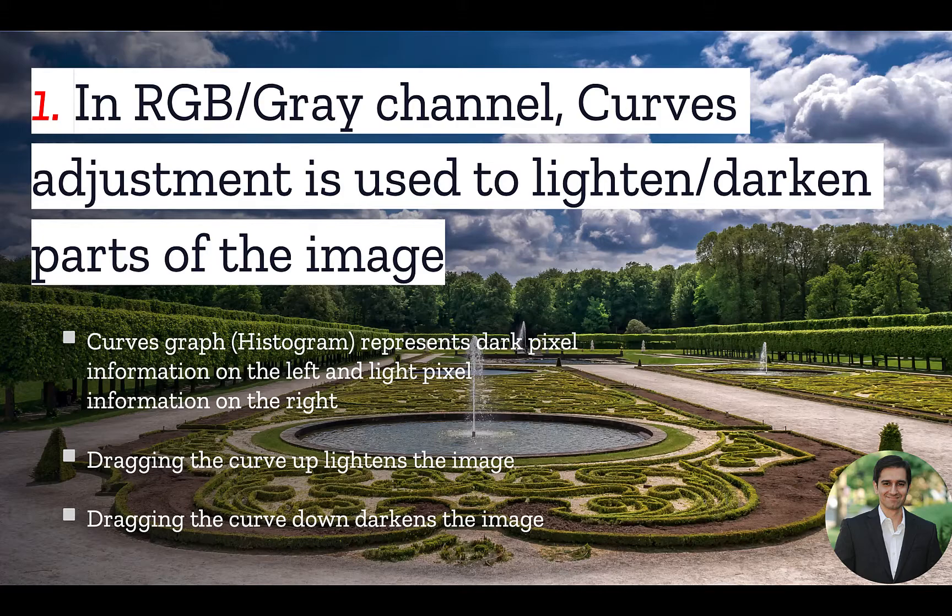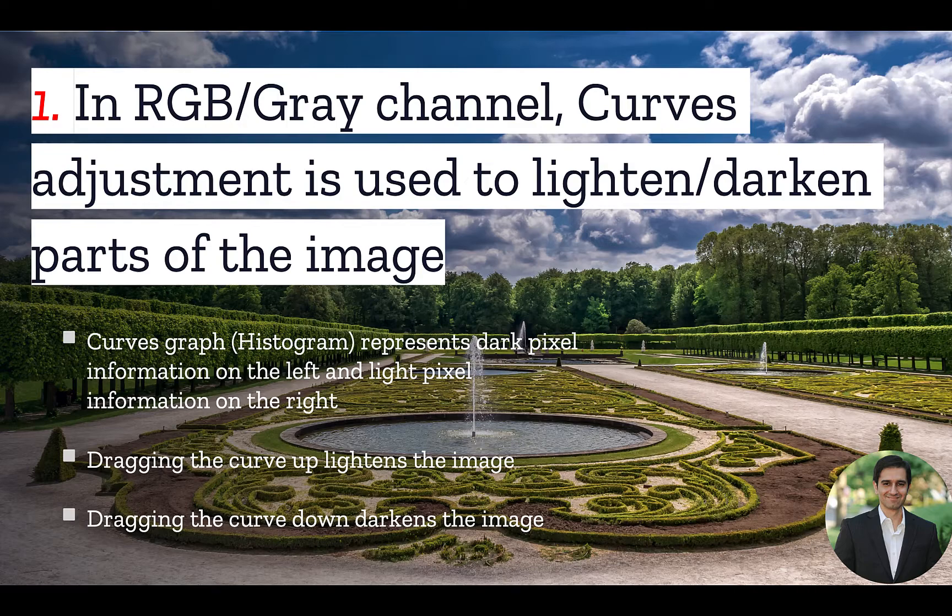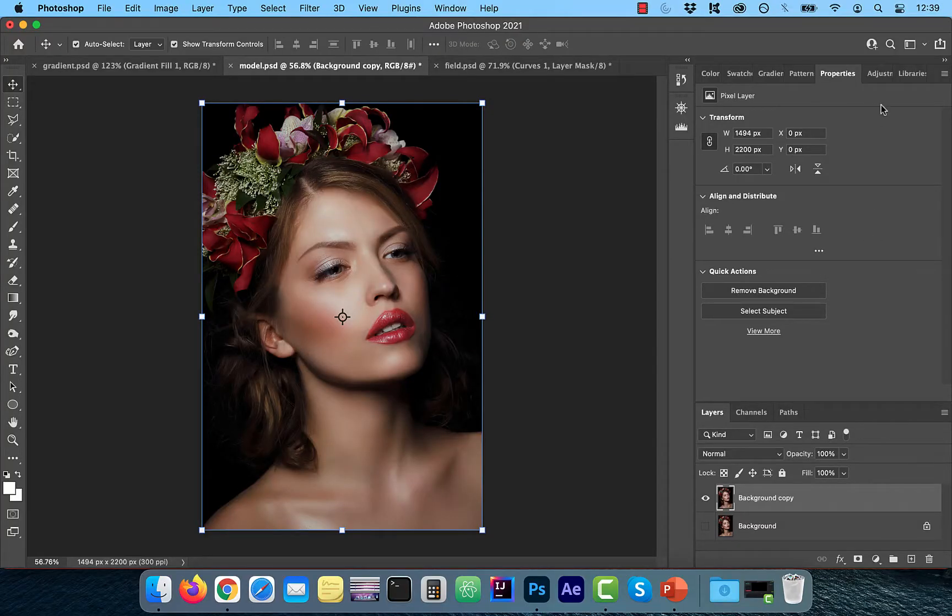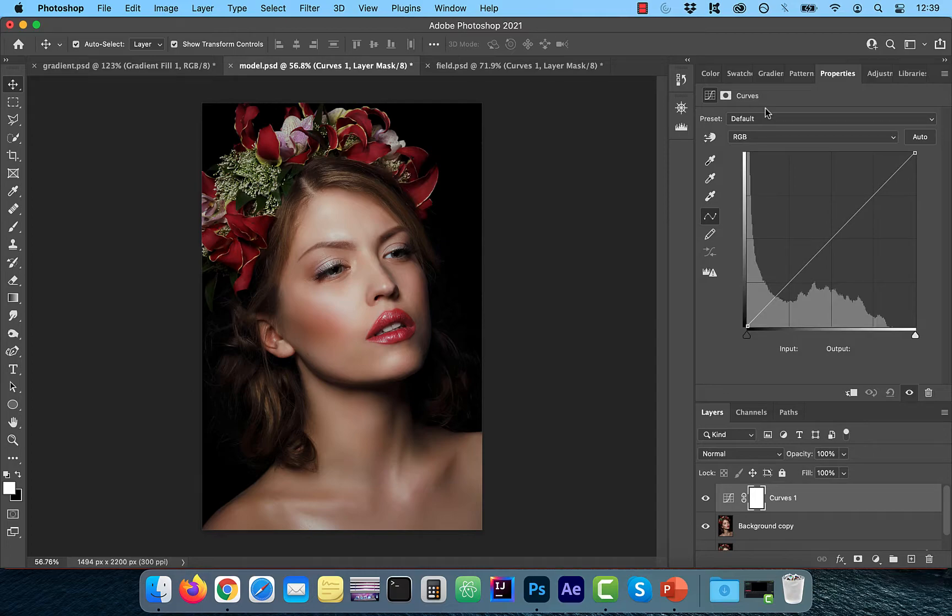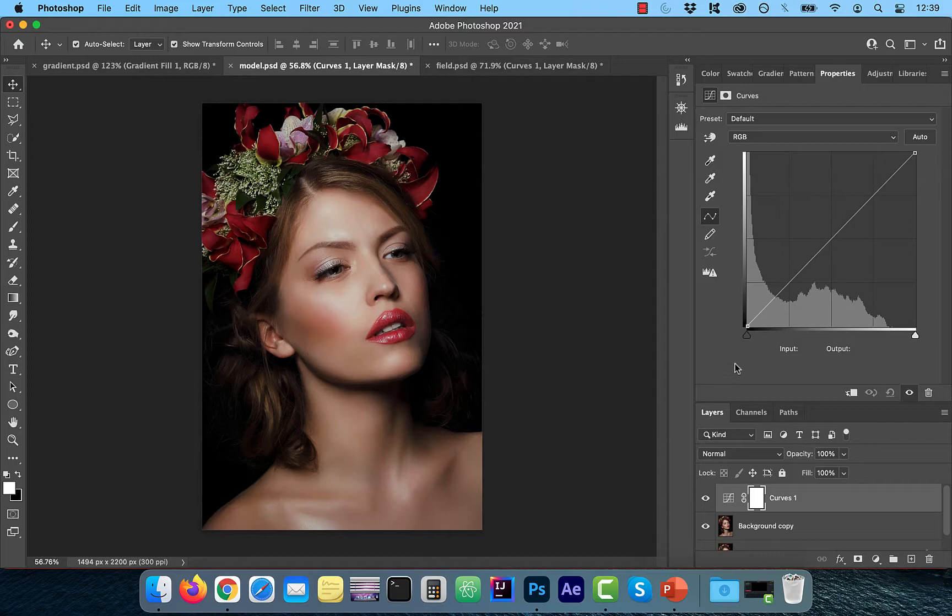Number one, in the RGB channel, curves adjustment is used to lighten or darken parts of the image. Let's take a look. I'm going to click on the adjustments tab and then select curves to bring up the curves window. The graph that you see is called a histogram. It represents pixel information from our image.